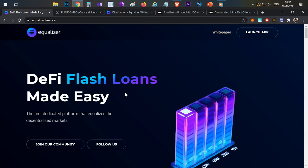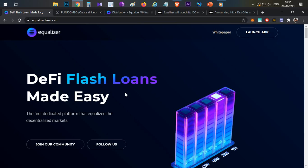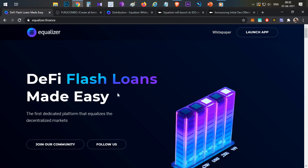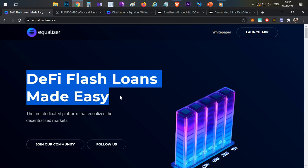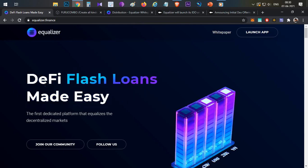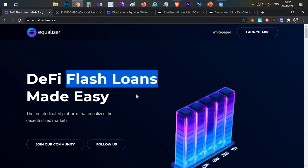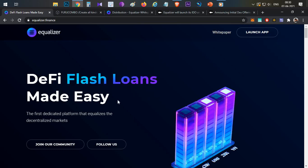This particular project, Equalizer, has a chance for a 20 to 30x listing gain within a few months. At the end of the video you will see the full picture. First, let's look at what Equalizer is — Equalizer is DeFi flash loans made easy. Flash loans are a great idea and a lot of people have a chance with this project.